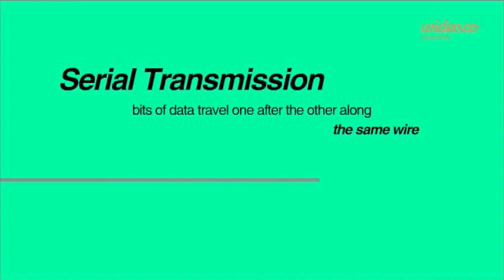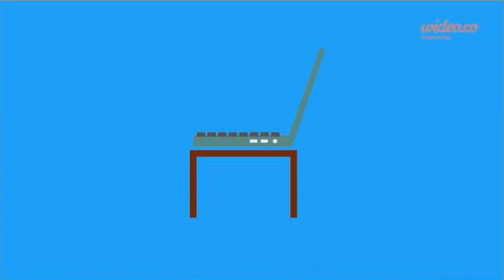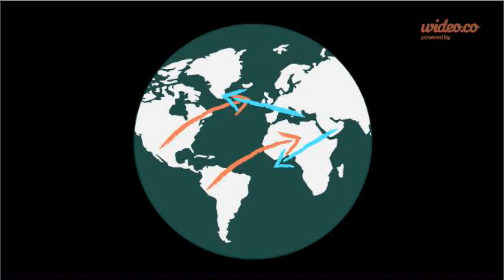In serial transmission, the data bits travel one after the other along the same wire, and it is used to send data from the mouse to the keyboard to the computer, and also to modems and other networks.